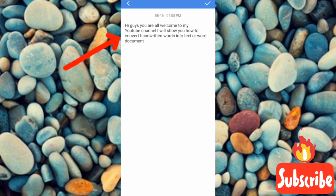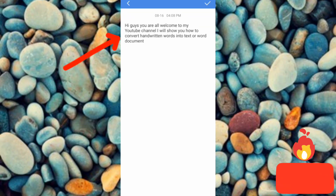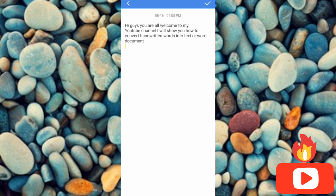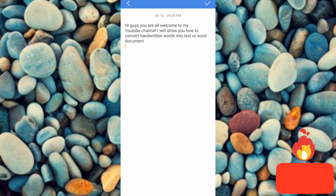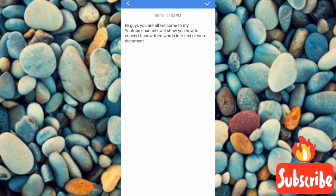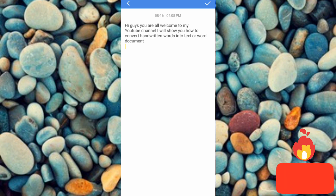Let me go to my Notepad, tap New, and paste it here. You can see I've pasted it — now you can use this to make a Word document. This is how you convert a handwritten word into text or a Word document. If you got value from this, please like, subscribe, and leave a comment. Don't forget to hit the bell notification so you get notified whenever I release a new video. Bye bye, peace!